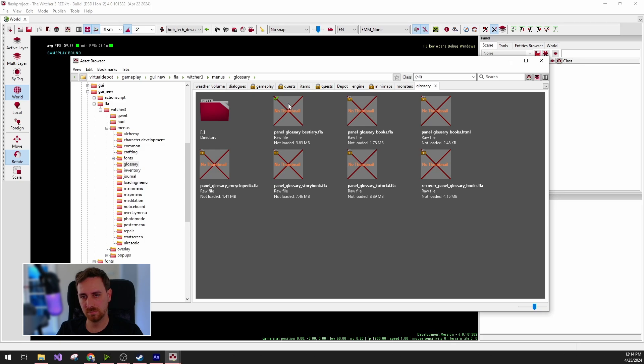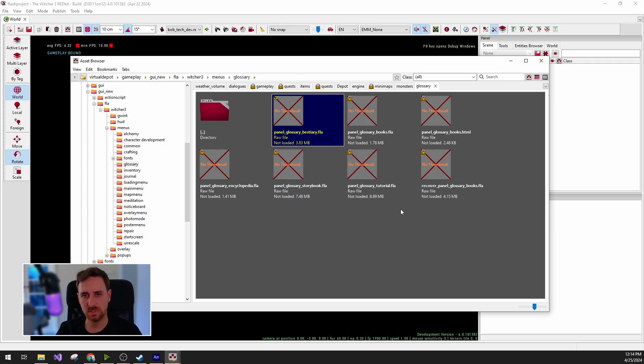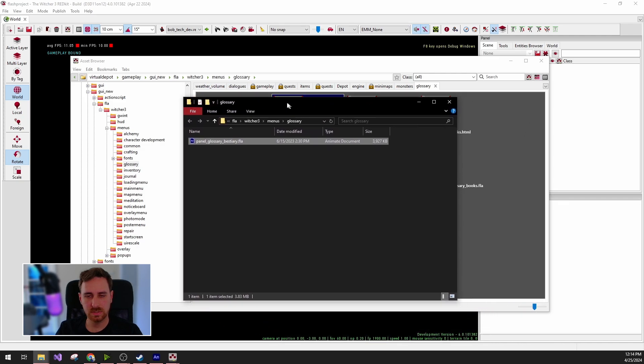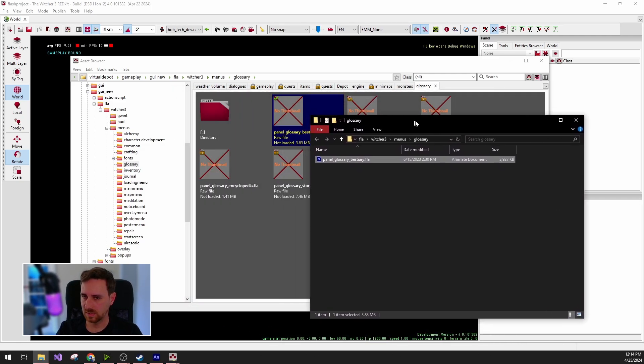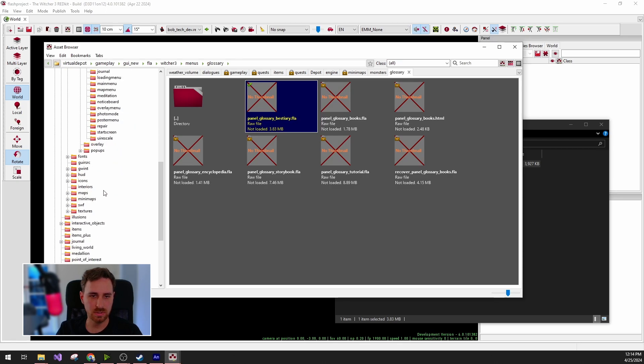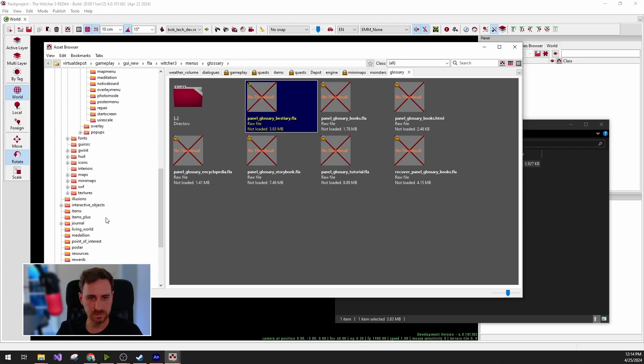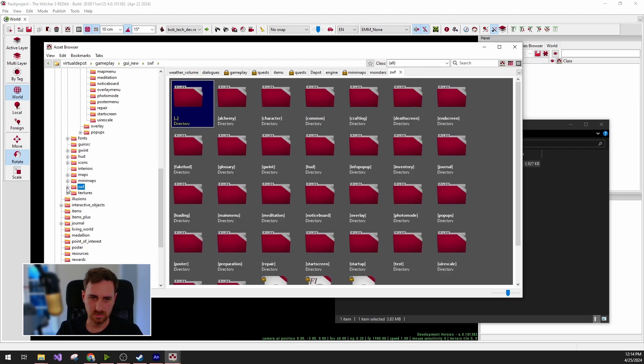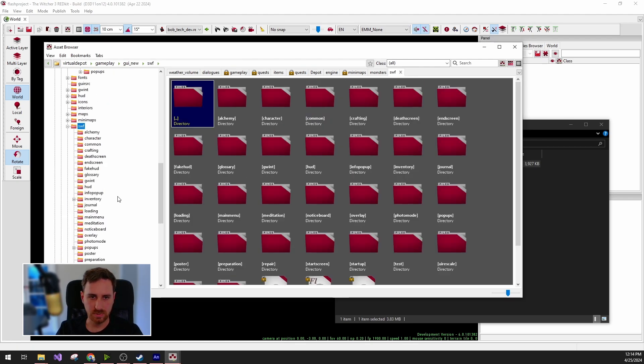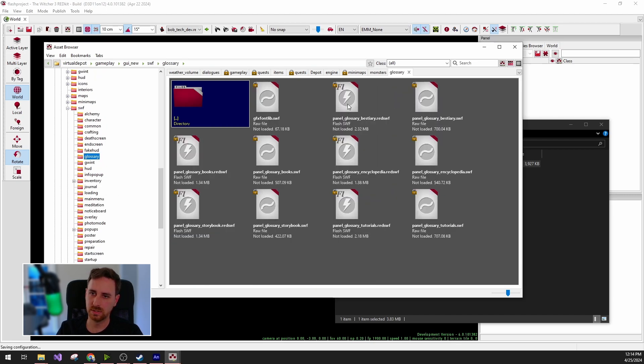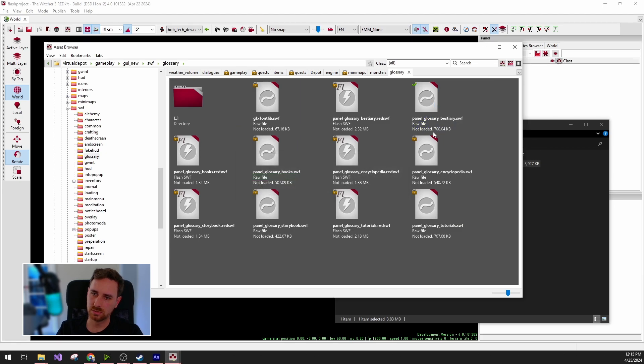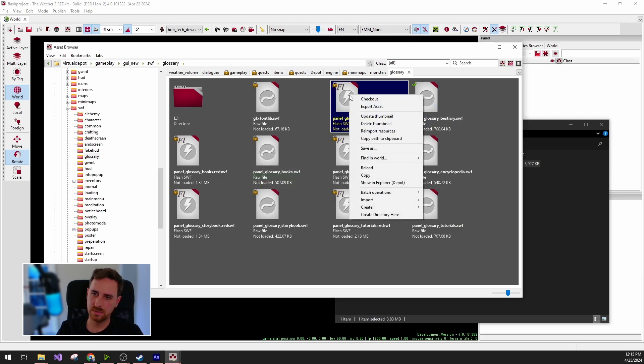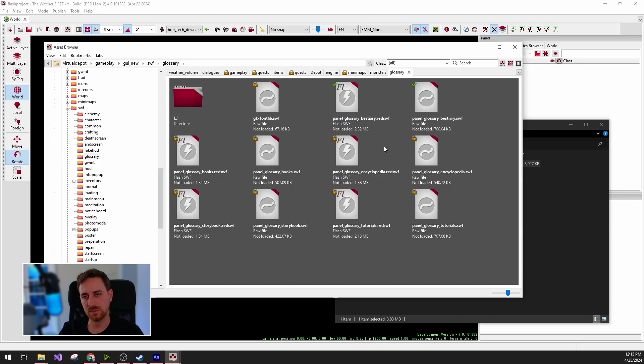Checking out a file means that the actual file is going to be moved into the mod project, and here we can edit it itself. But let's also check out the output files, because these are going to be exported and imported back into the editor. If I go to SWF, we can go to the glossary and check out the actual output SWF file and the red SWF file that we are going to edit.